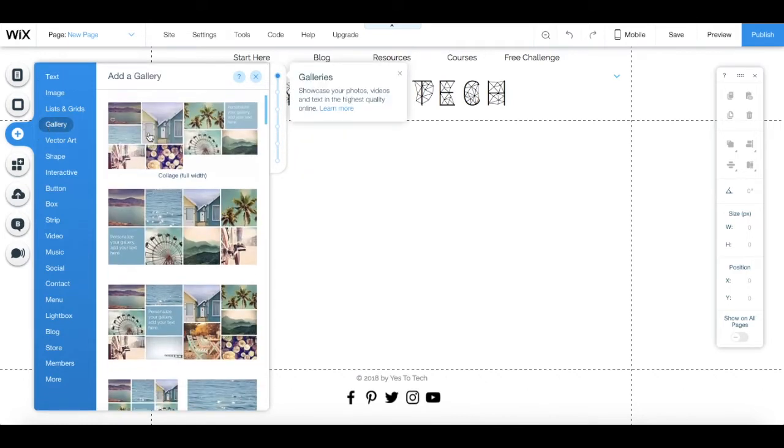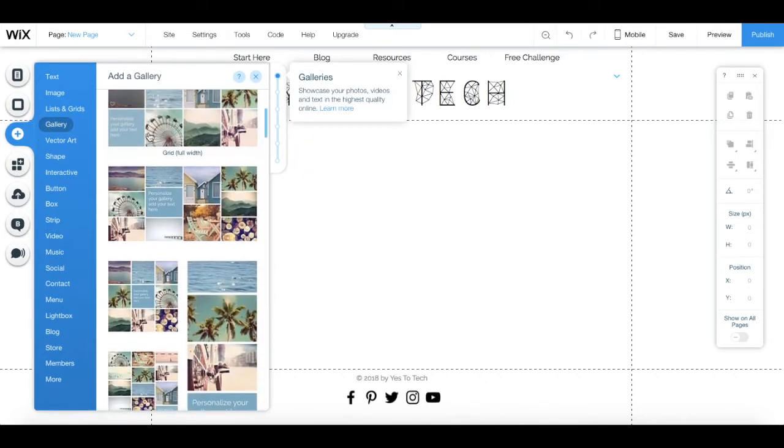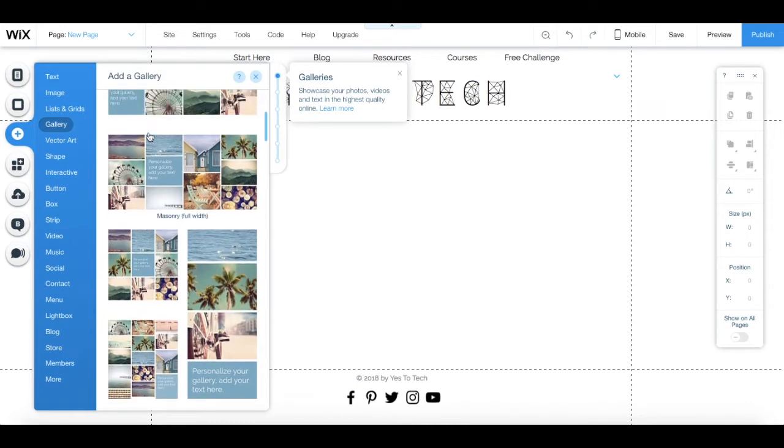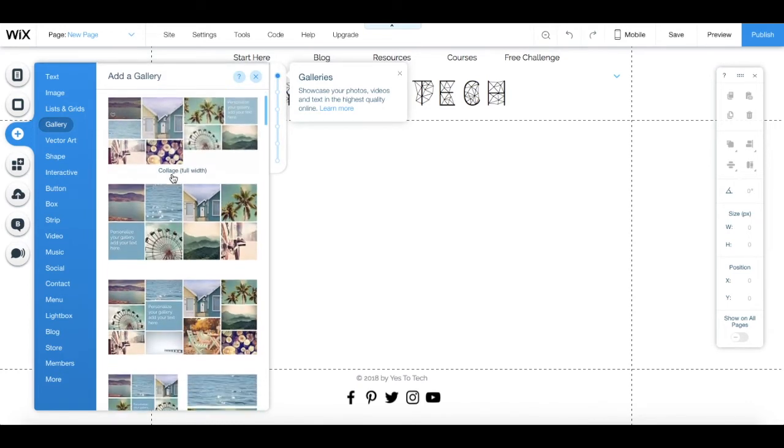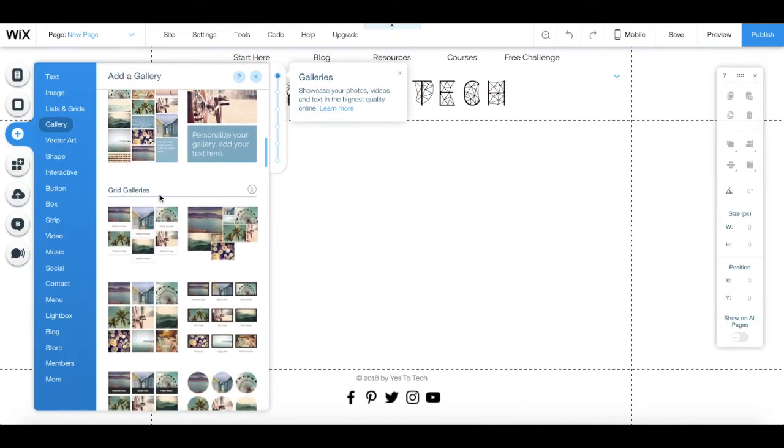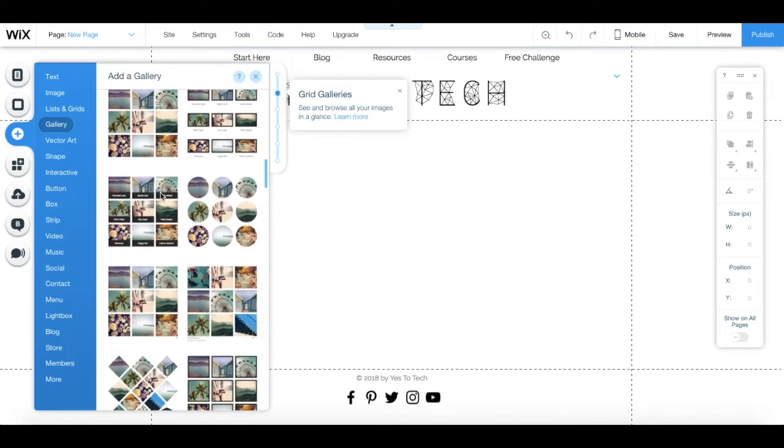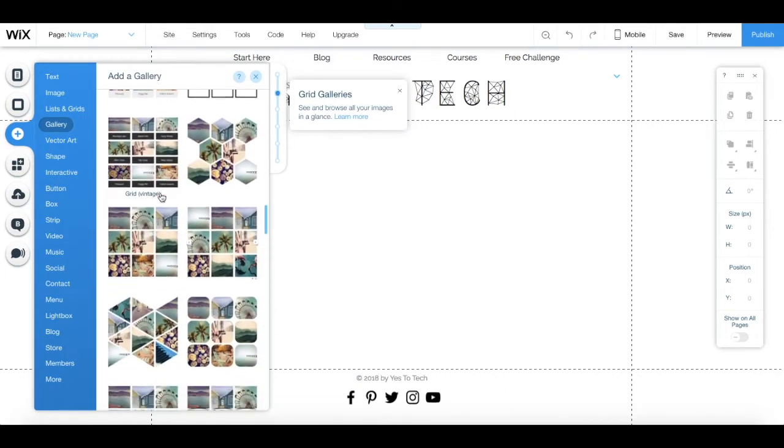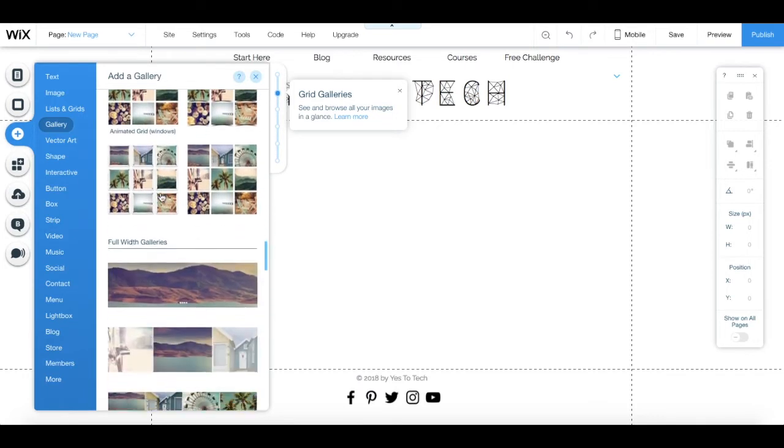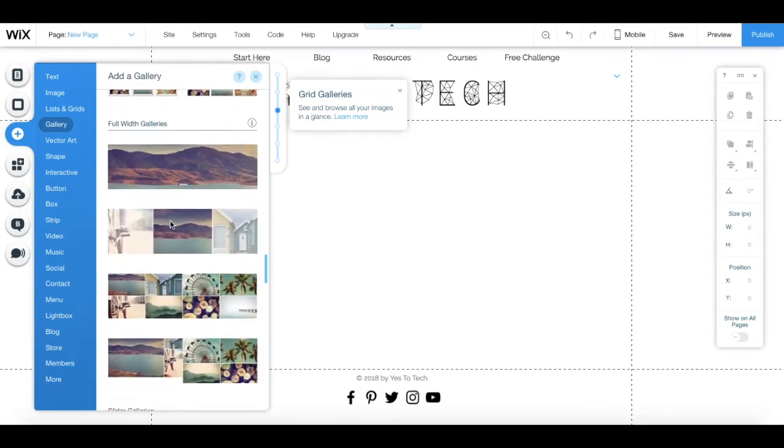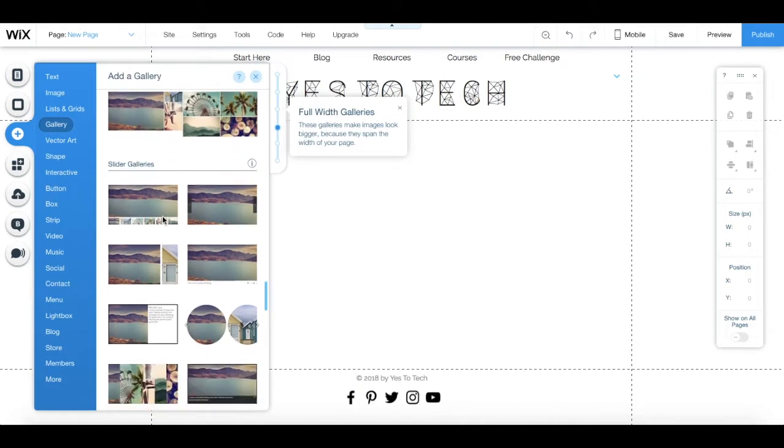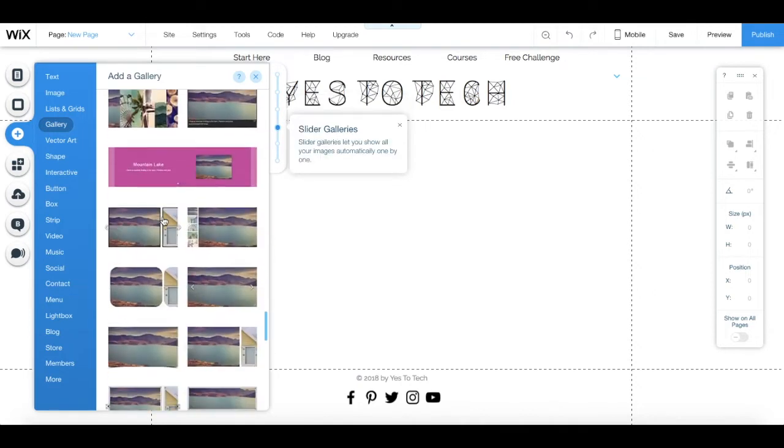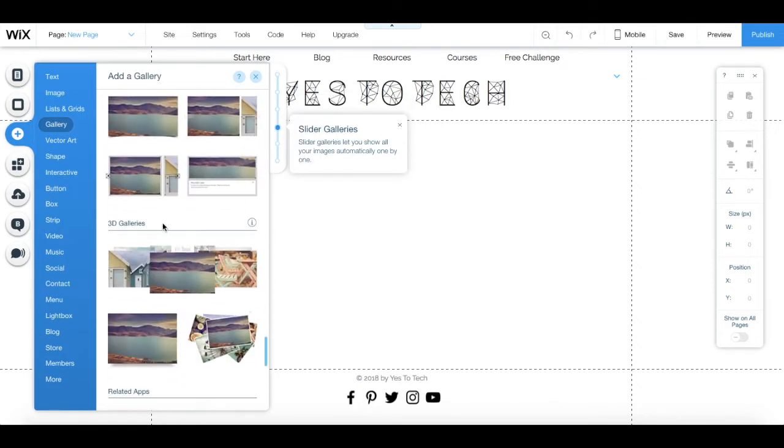You'll notice that a number of options populate. You can choose from regular galleries, grid galleries, full-width galleries, slider galleries, and 3D galleries.